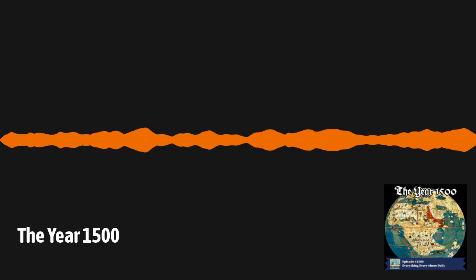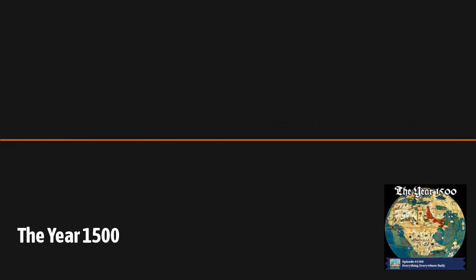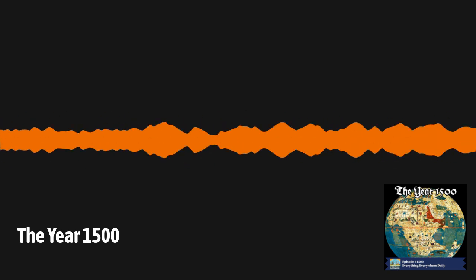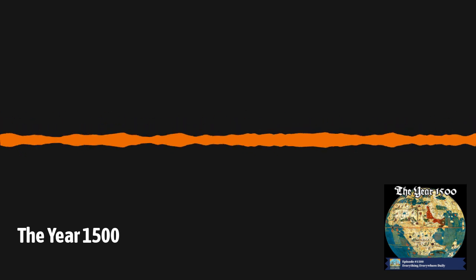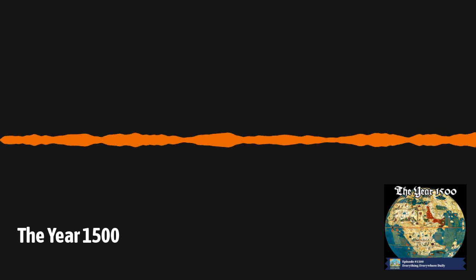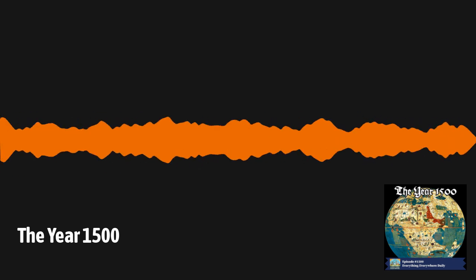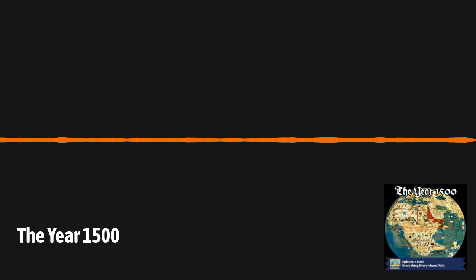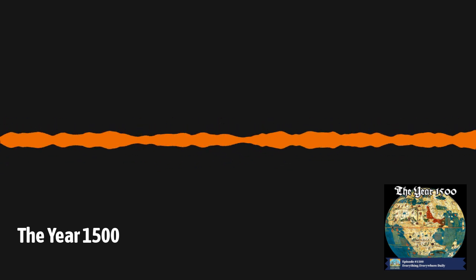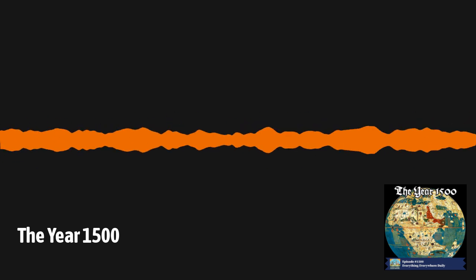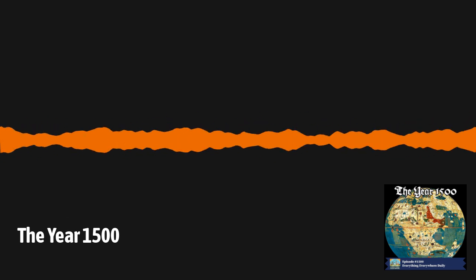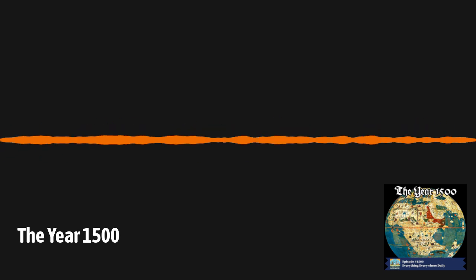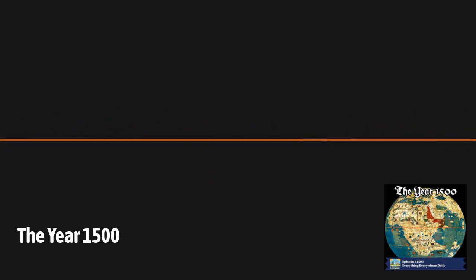A little over 500 years ago, the world underwent a massive change. Empires were growing, religious and political institutions were changing, science was advancing, and art was undergoing a revolution. It started what many historians call the Early Modern Period, a period that began the slow and painful transition to what ended up becoming the modern world. Learn more about the world in the year 1500 on the 1500th episode of Everything Everywhere Daily.